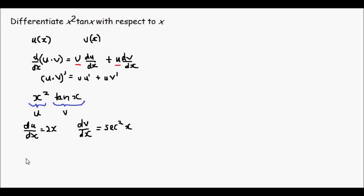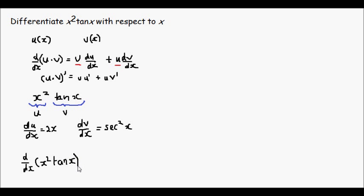So the differentiation of x squared tan x will result in, keeping the second part the same, we'll write down tan x,